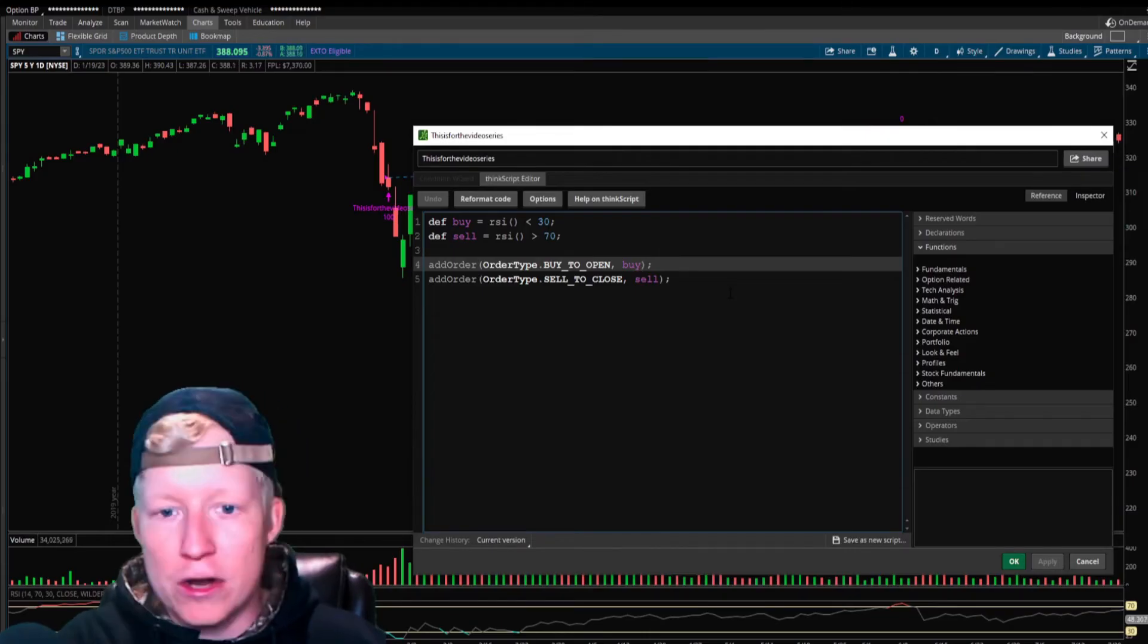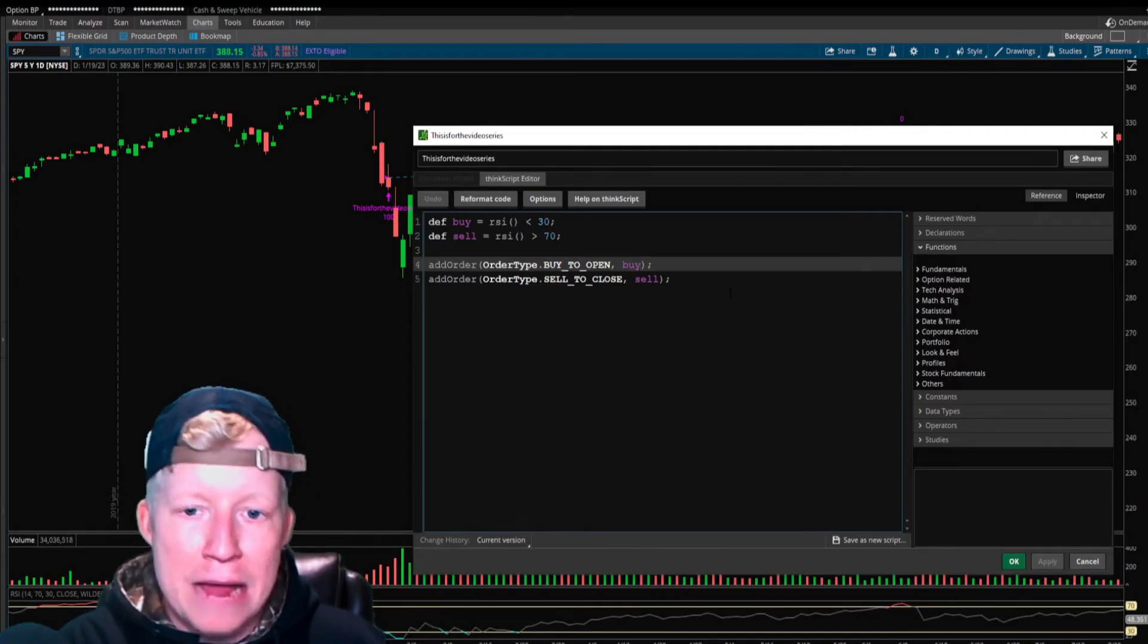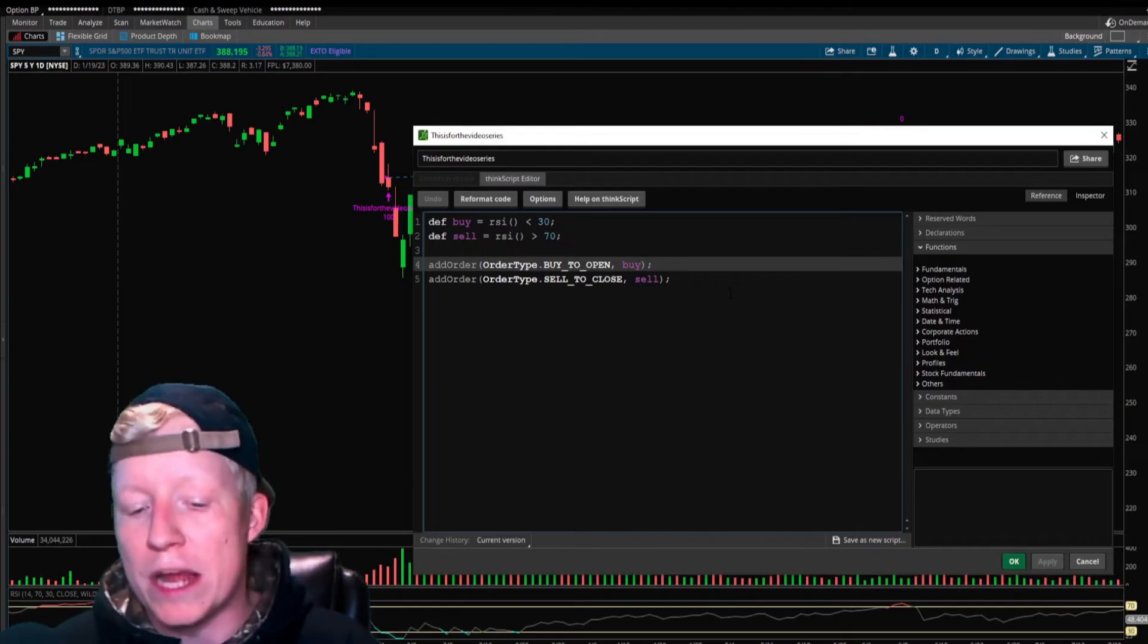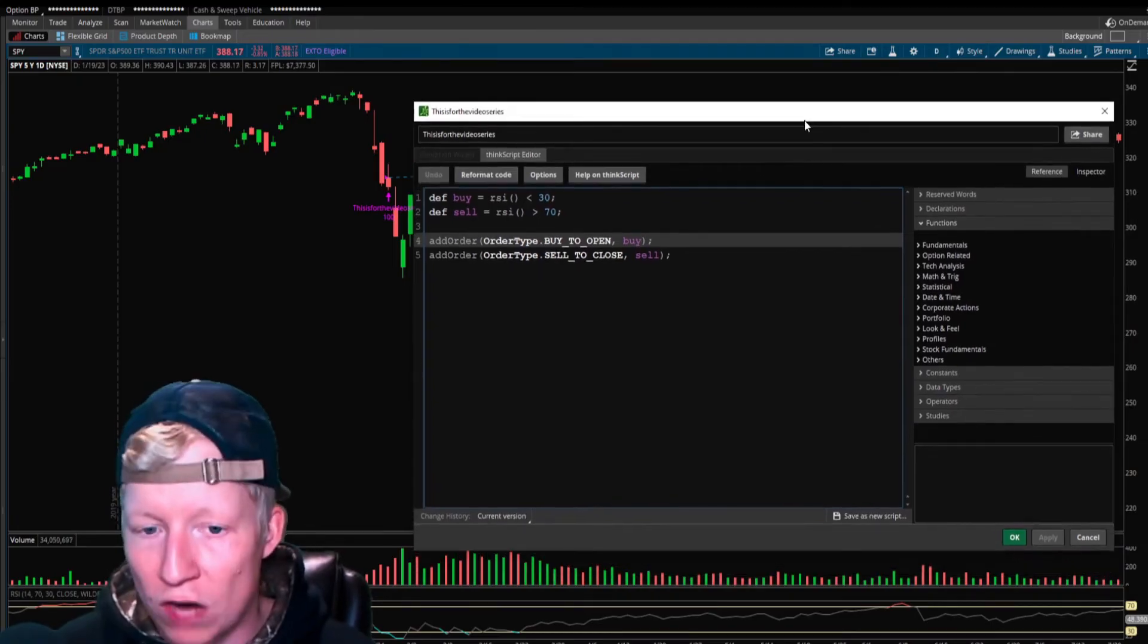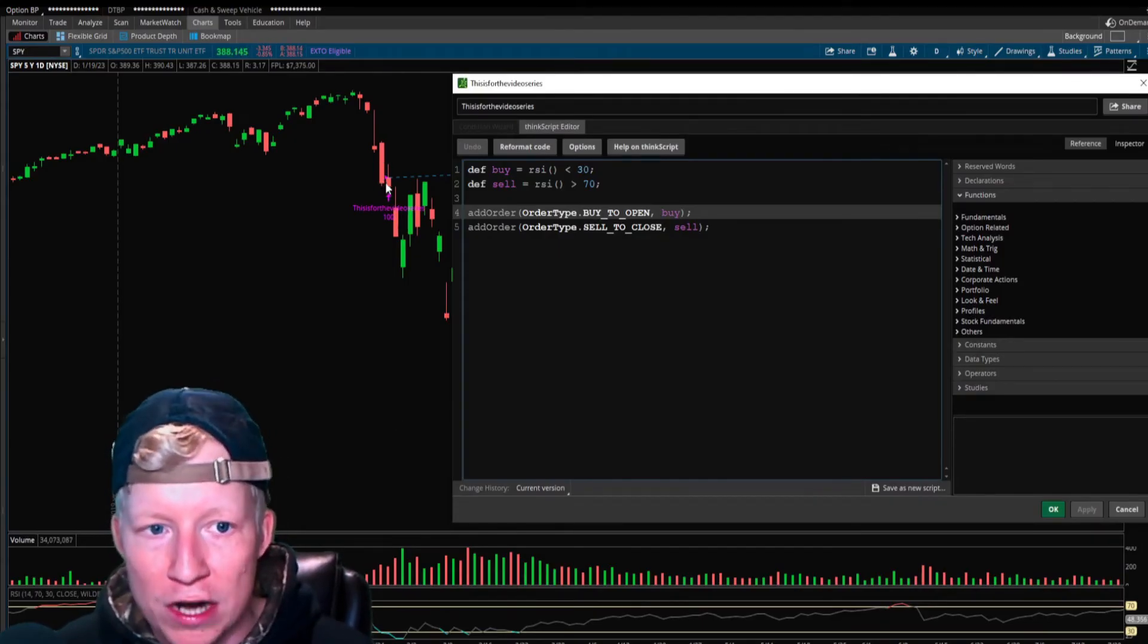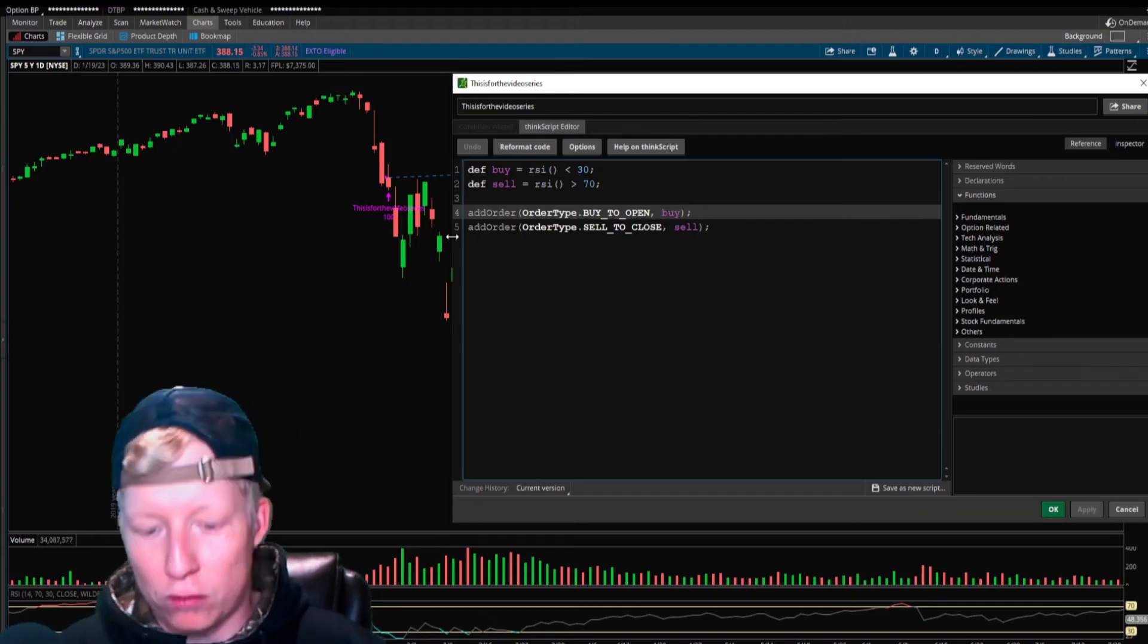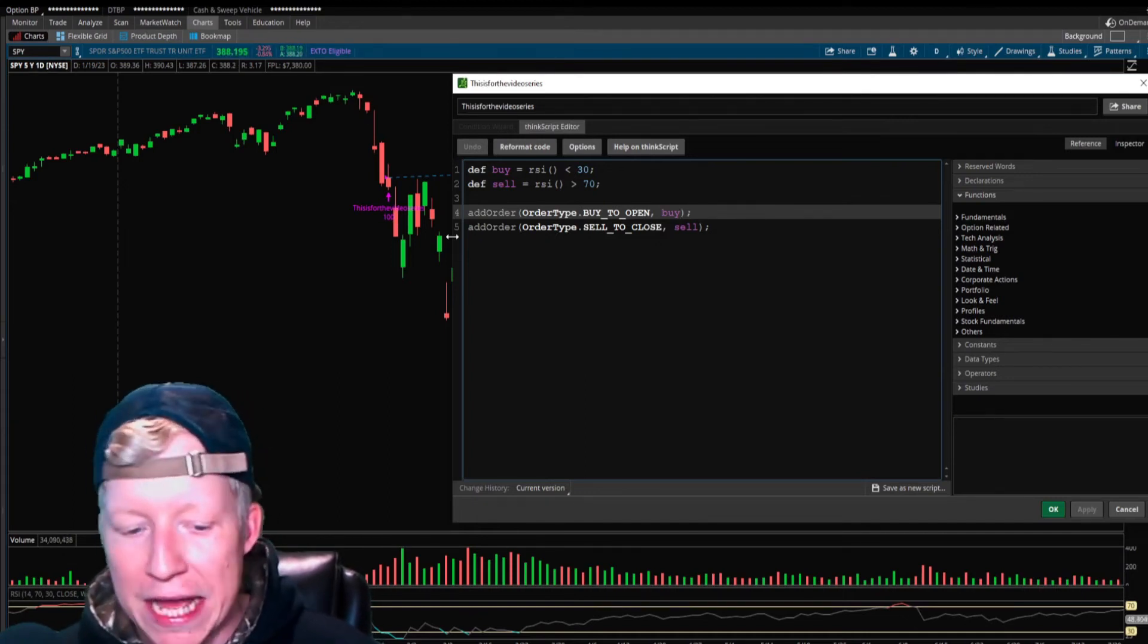The next parameter here is your price. You can define where you want it to happen. Thinkorswim always runs this code at the close of candle. You don't really know anything about the study until the bar is actually closed. So when this bar closes below the 30 RSI, that's when it buys.